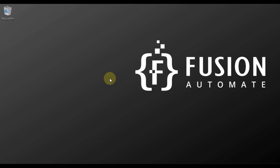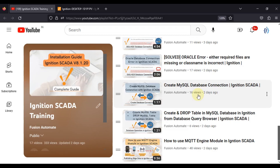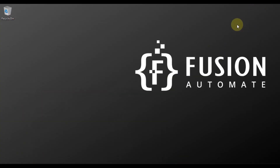Hi everyone and welcome. In the previous couple of videos we learned two things: how we can create a MySQL database connection with Ignition SCADA, and the second thing is how we can create or drop a table in MySQL database in Ignition SCADA from our database query browser. Now in this video we are going to learn about transaction groups.